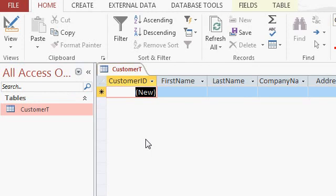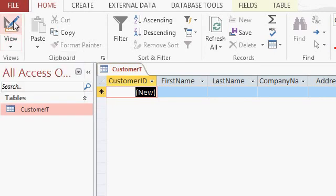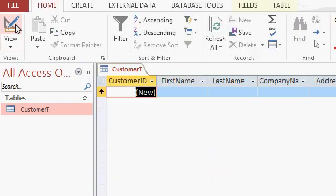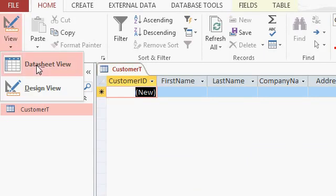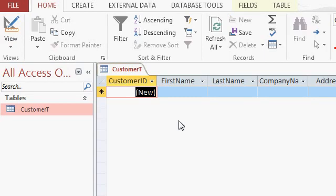Datasheet view looks like a big spreadsheet, but in Access they call it a datasheet. You can switch between design view and datasheet view right here. If you click on this button up top here, that will switch you over to design view and then notice how it changes back again to datasheet view or you can drop this little box down and pick from this list. Design view is where you build the table, datasheet view is where you enter data into the table.